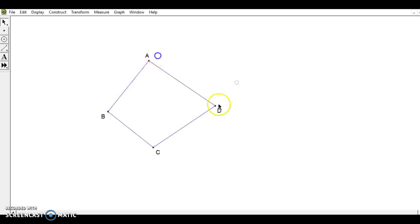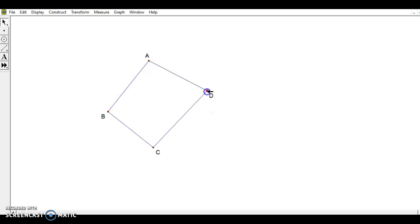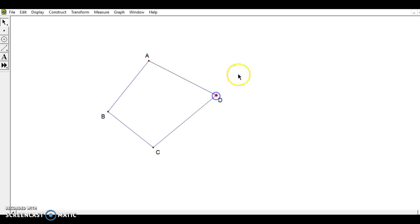And what's nice about quadrilaterals is I can make it concave, convex, regular, it doesn't matter, and this shape is going to be able to tessellate for us. So here's our original shape.